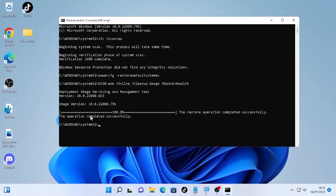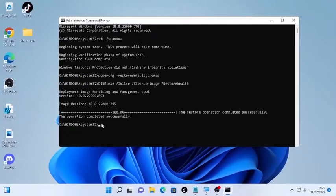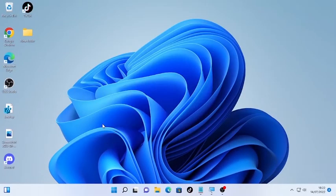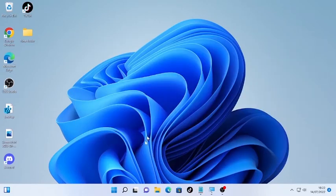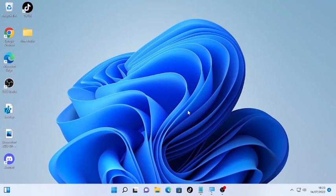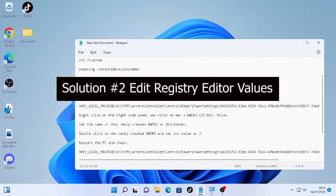The restore operation completed successfully, 100 percent. After that, type 'exit' and press Enter. Now restart the PC. Restart your computer and check whether the processor power management is back or not. If it's not working, we're going to use solution number two, which is using the Registry Editor.